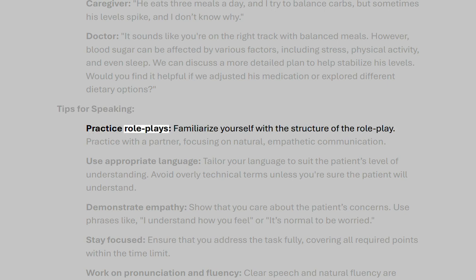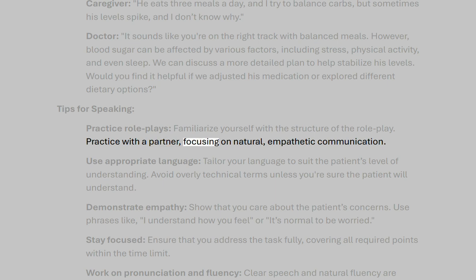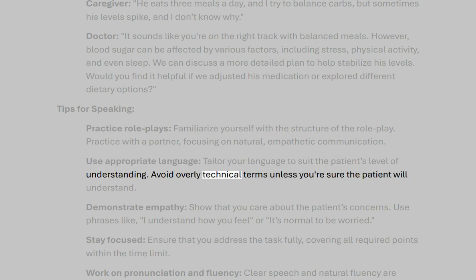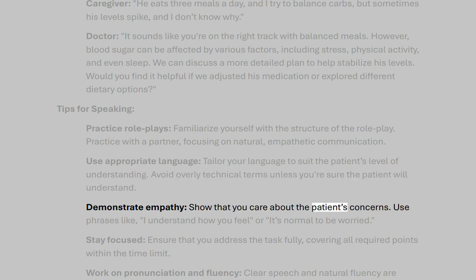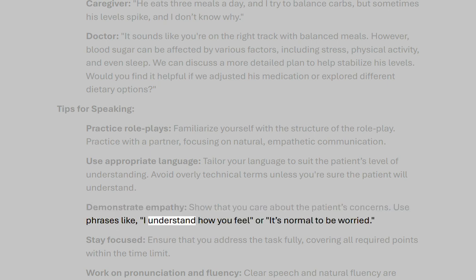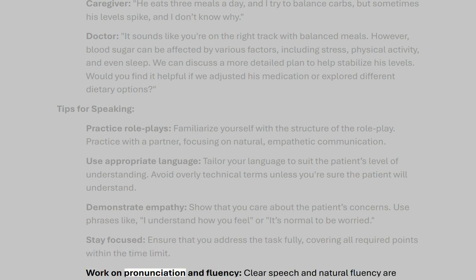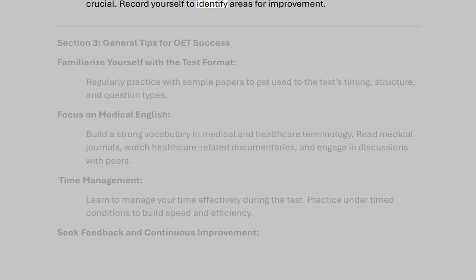Tips for speaking. Practice role plays — familiarize yourself with the structure of the role play and practice with a partner, focusing on natural, empathetic communication. Use appropriate language — tailor your language to suit the patient's level of understanding and avoid overly technical terms unless you're sure the patient will understand. Demonstrate empathy — show that you care about the patient's concerns, using phrases like 'I understand how you feel' or 'it's normal to be worried.' Stay focused and ensure you address the task fully, covering all required points within the time limit. Work on pronunciation and fluency — clear speech and natural fluency are crucial; record yourself to identify areas for improvement.